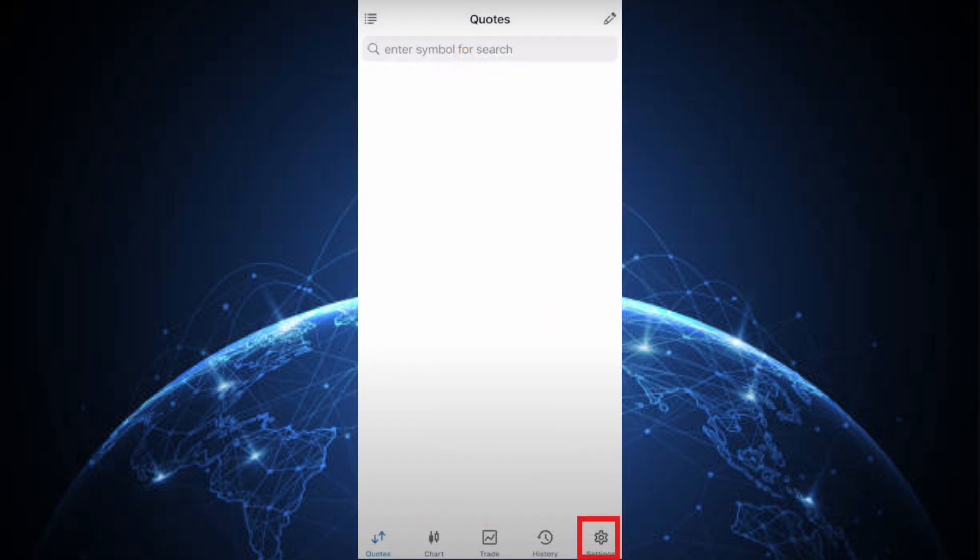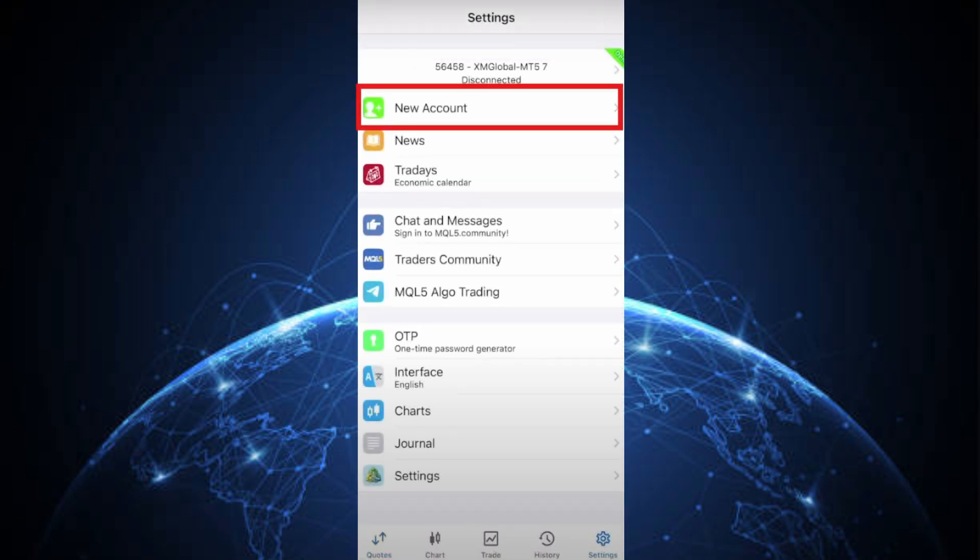Open the MetaTrader 5 application, head to the Settings tab, and click New Account to begin the broker setup.